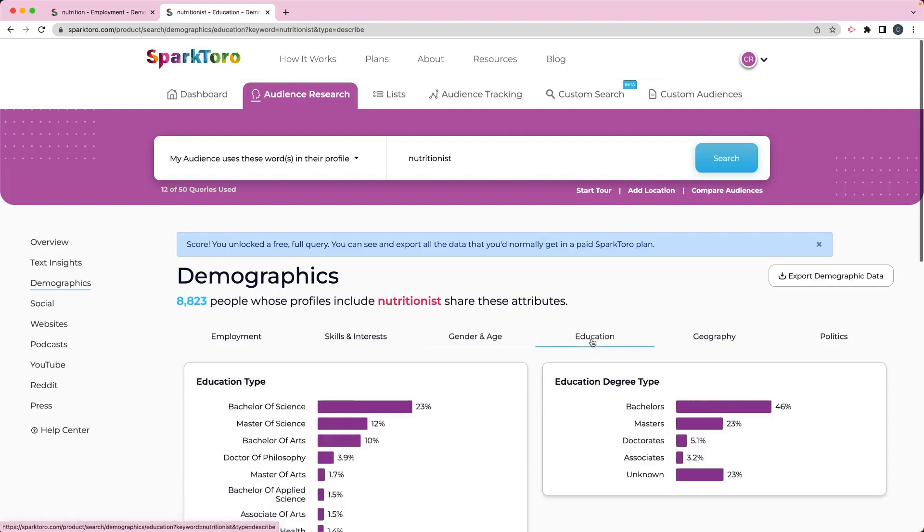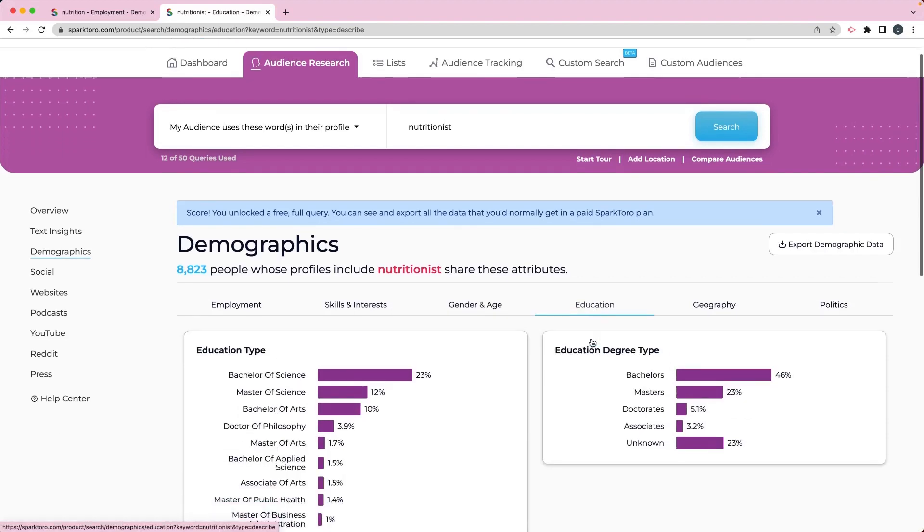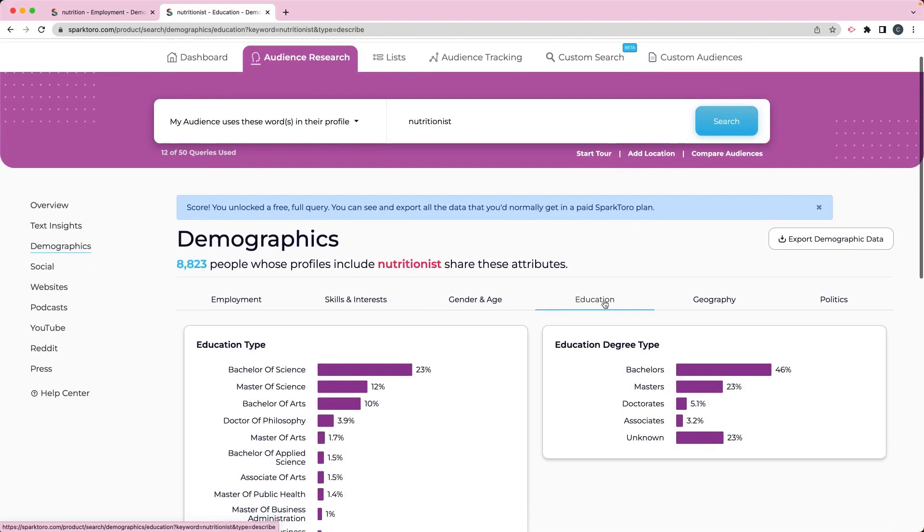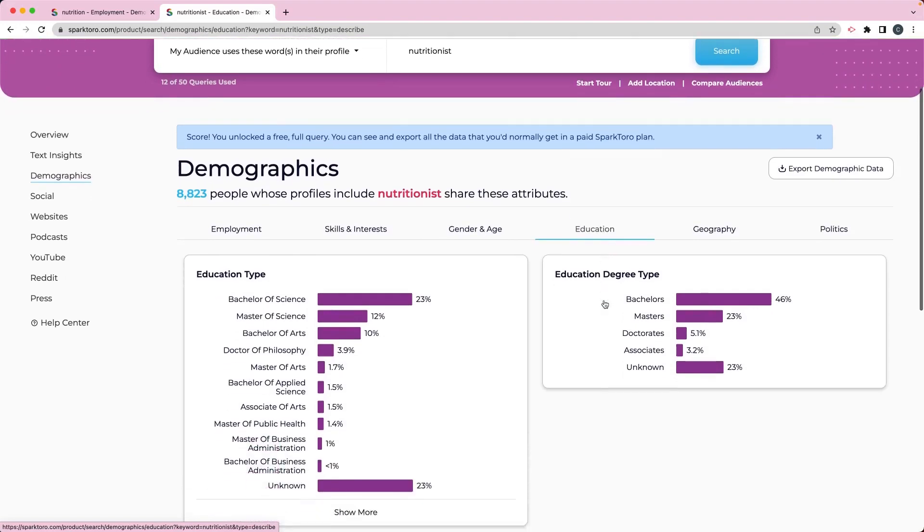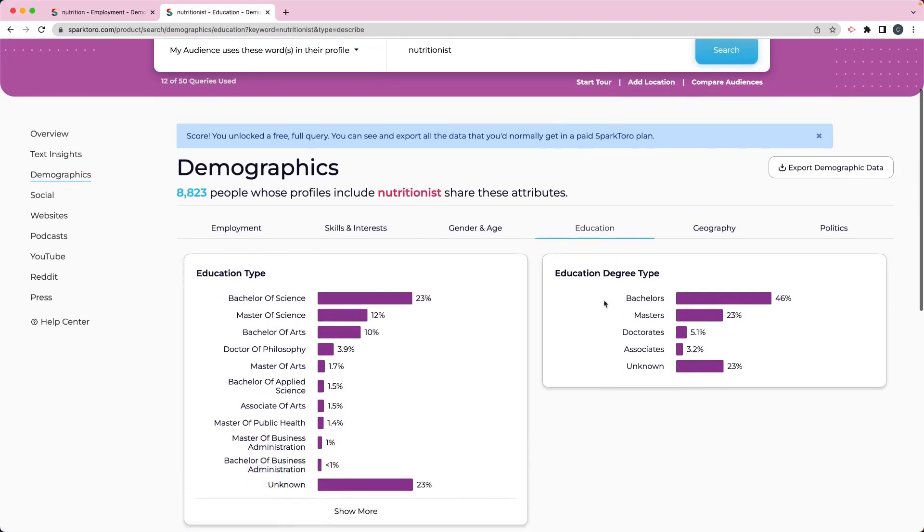And then I can drill down into the education. So this is also useful if you're trying to create an ideal customer avatar. But I would prefer to use this for the more broad, slightly more broad target audience. But we can see here that the education is mostly bachelor's, but you do have a relatively educated bunch here.